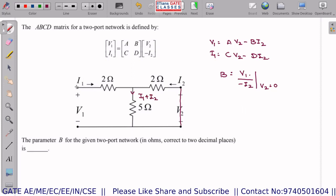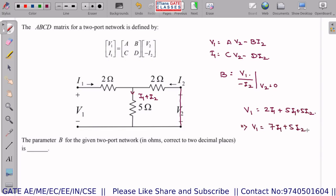Applying KVL in the first loop: V1 = 2I1 + 5I1 + 5I2, so V1 = 7I1 + 5I2. This is equation 1.